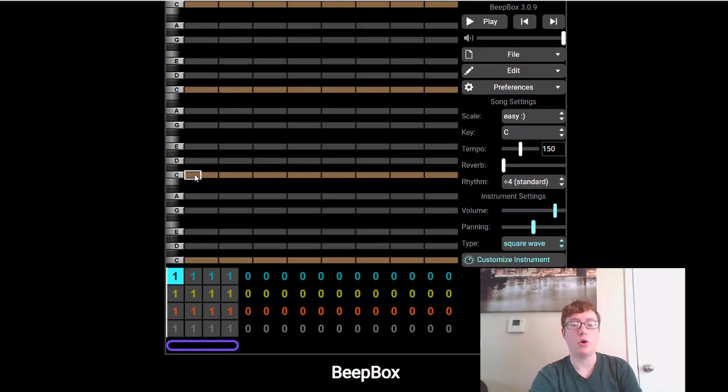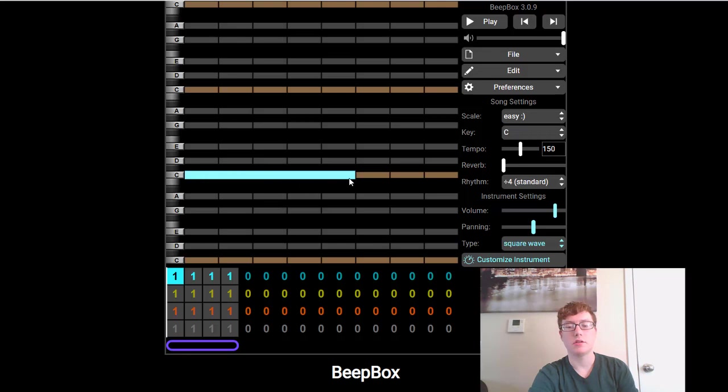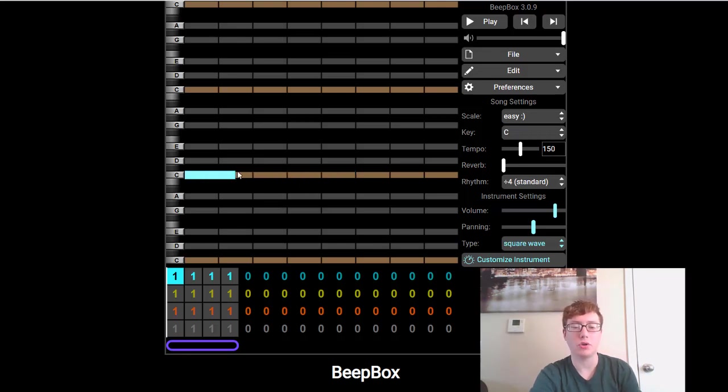Now to make your tone longer, you just click and drag it. And you can make it as long as you want. Or if you want to make it shorter, you can do the same thing. You can click and drag and make it as short as you want.